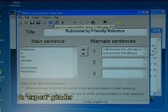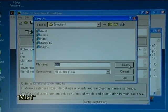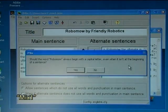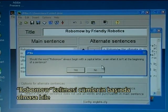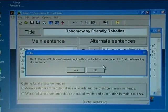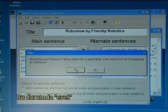I export the file as 'mix one'. Now I need to answer the question: should the word 'Robomo' always begin with a capital letter, even when it isn't at the beginning of a sentence? In this case, yes.